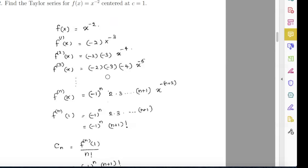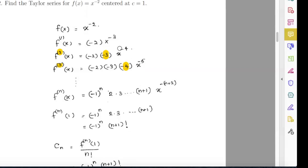By looking at this pattern I can write the equation for the nth derivative. Here I have one negative sign, two negative signs, three negative signs, so I can write it as negative 1 to the power n. And I have 2 times 3 up to n plus 1, because if it is the third derivative it goes up to 4, second derivative it goes up to 3 — so that term is n plus 1. The exponent on x: when n equals 1 it is negative 3, n equals 2 it is negative 4, n equals 3 it is negative 5 — so that is x to the power negative (n plus 2).